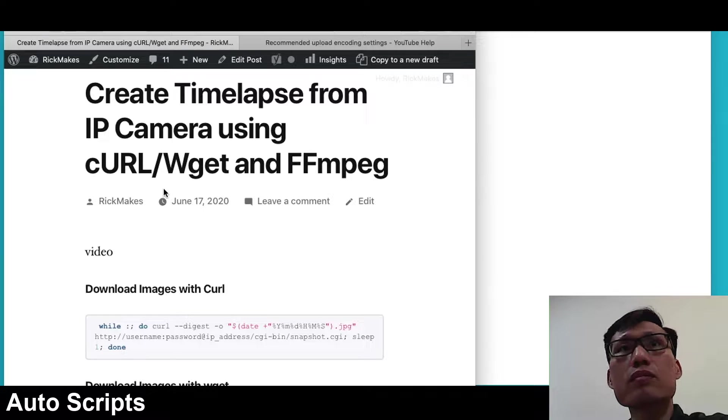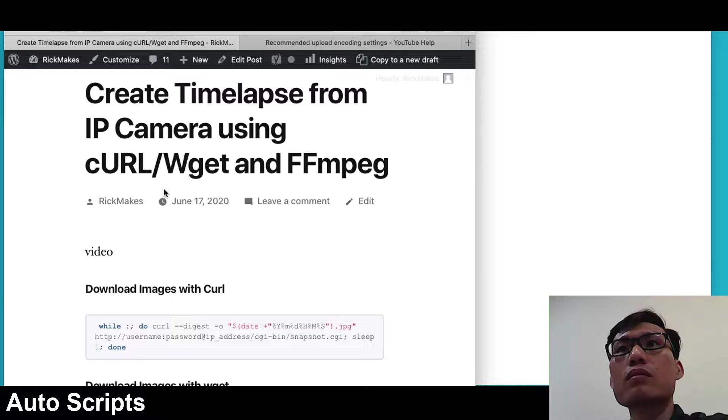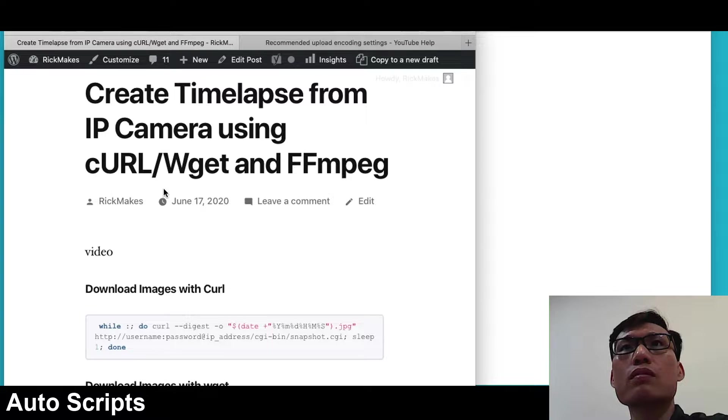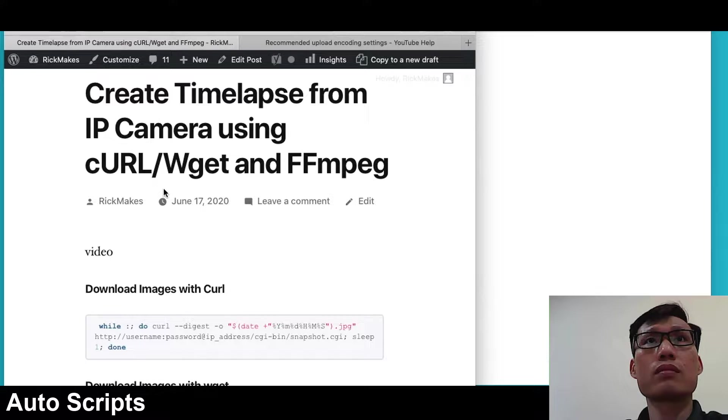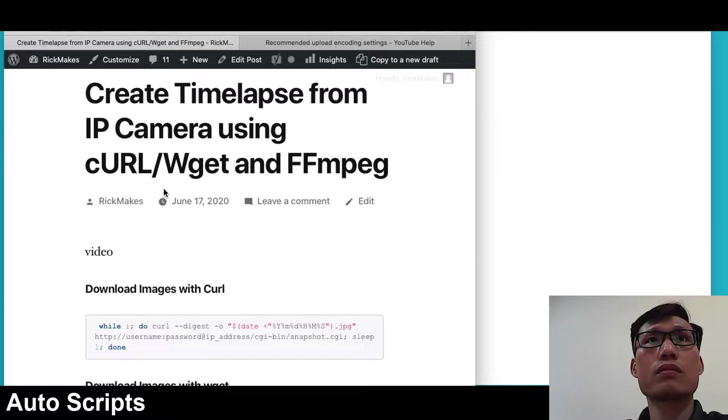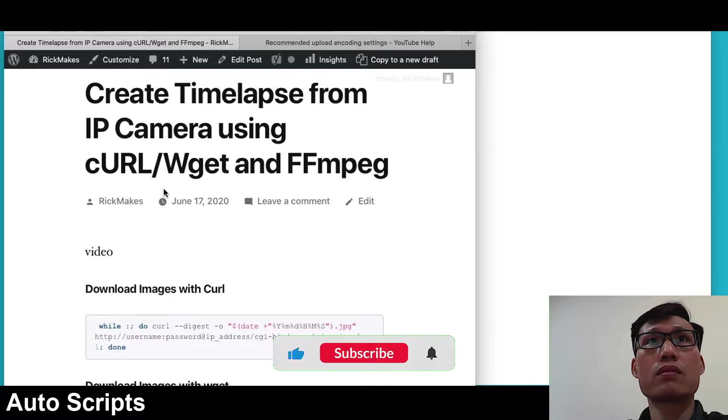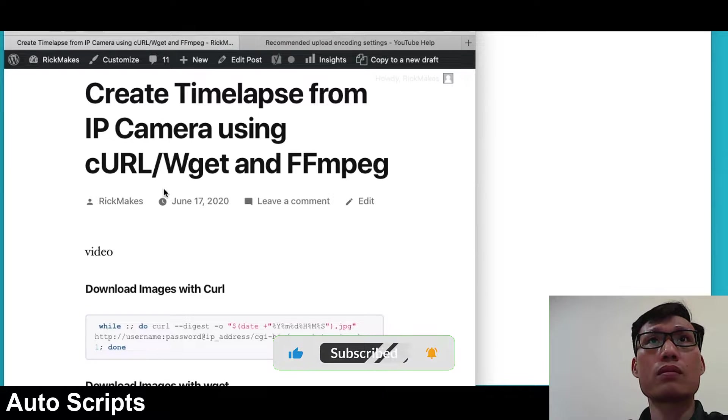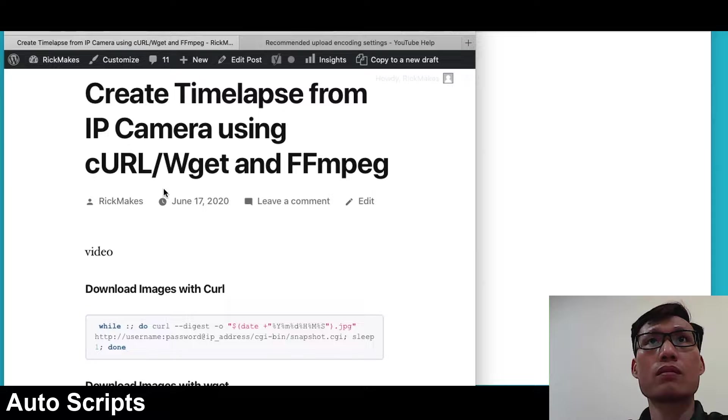This will run on Mac, Linux, Windows subsystem for Linux, and a good platform for this would be the Raspberry Pi because it runs Linux. If you're running a time-lapse over a long period of time, say you're doing a construction project lasting weeks, you can leave that Raspberry Pi running for weeks without worrying about using a lot of electricity.